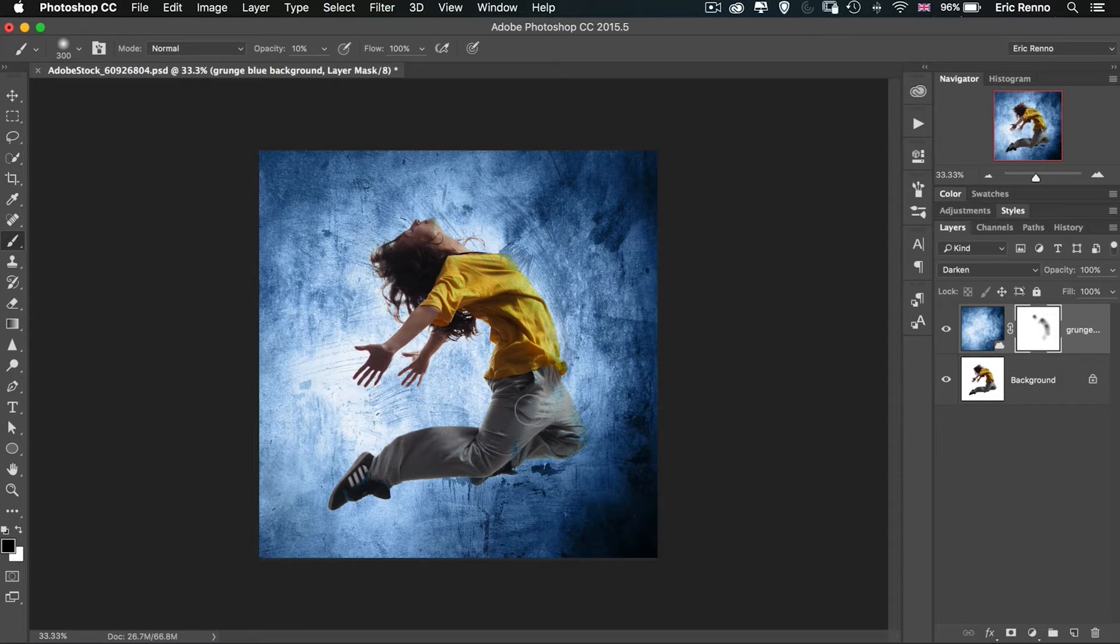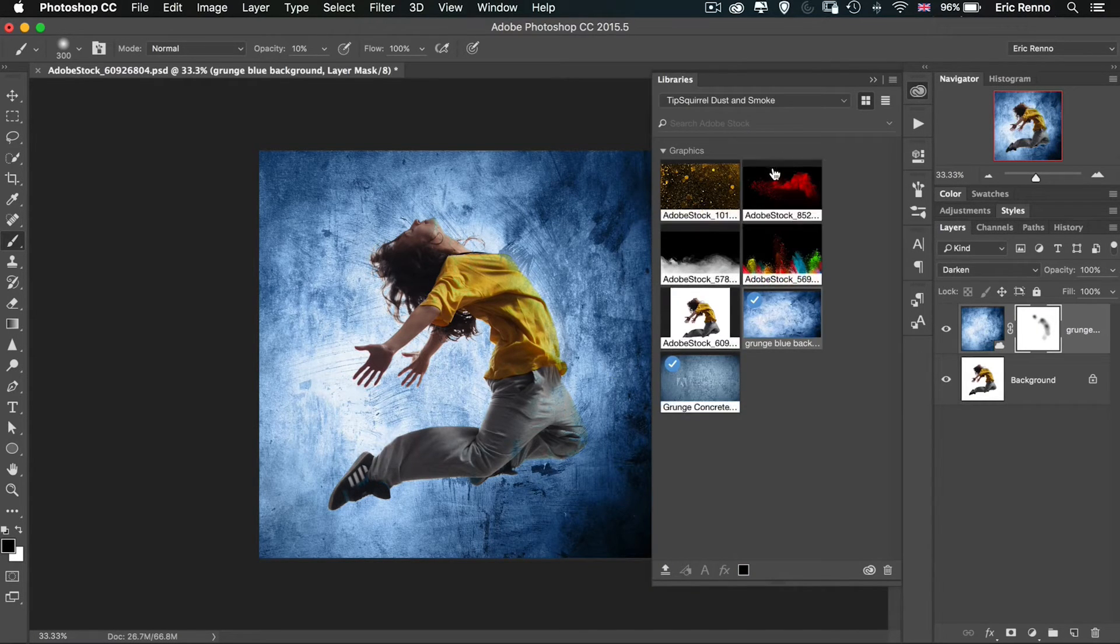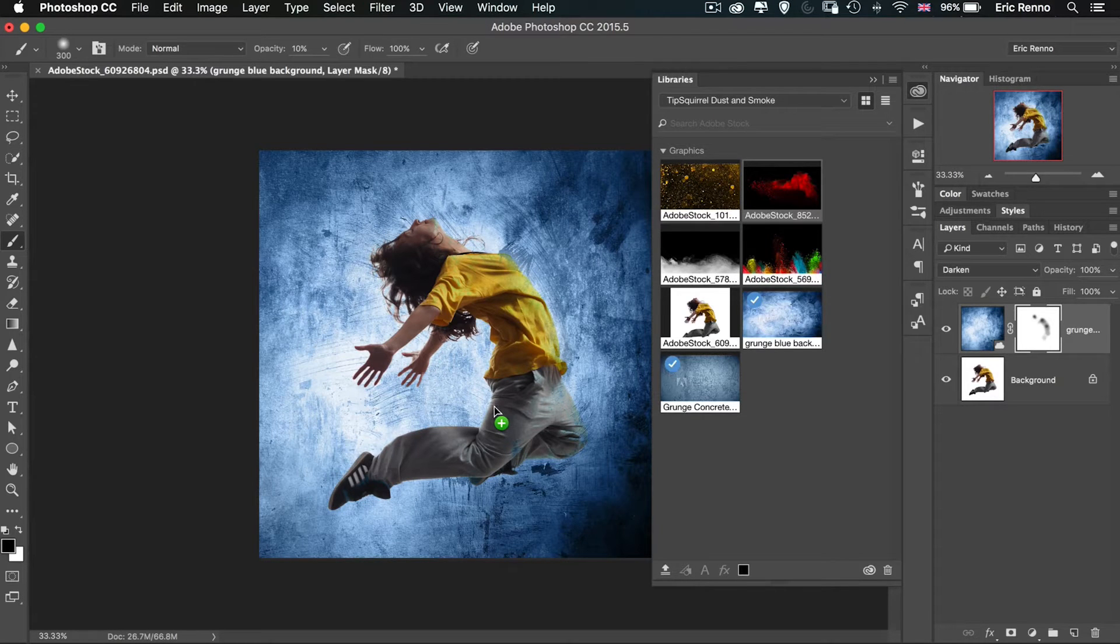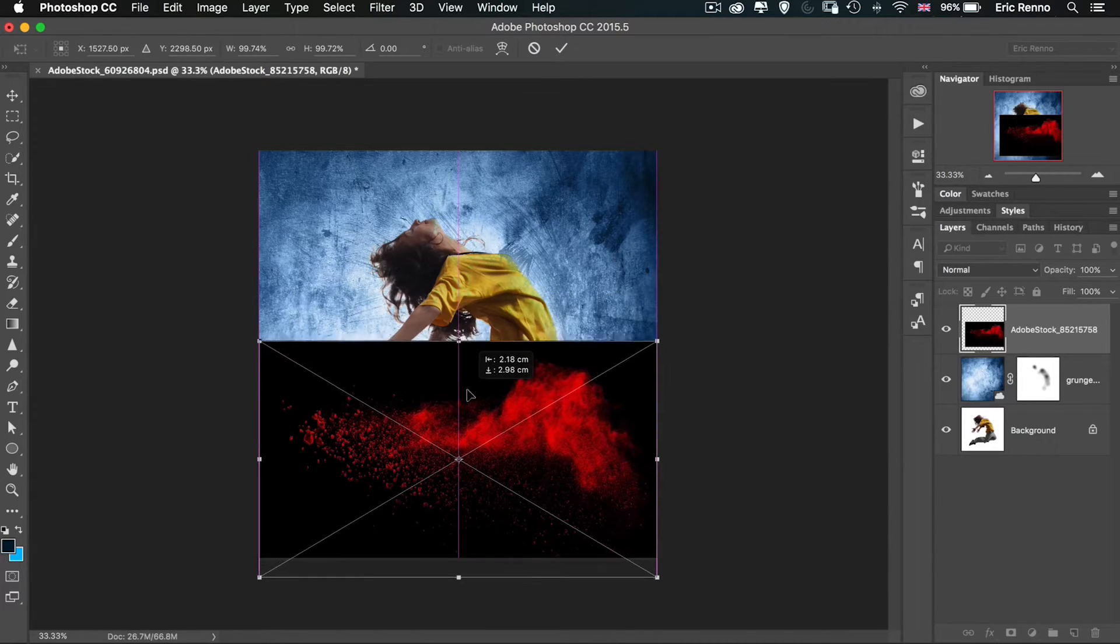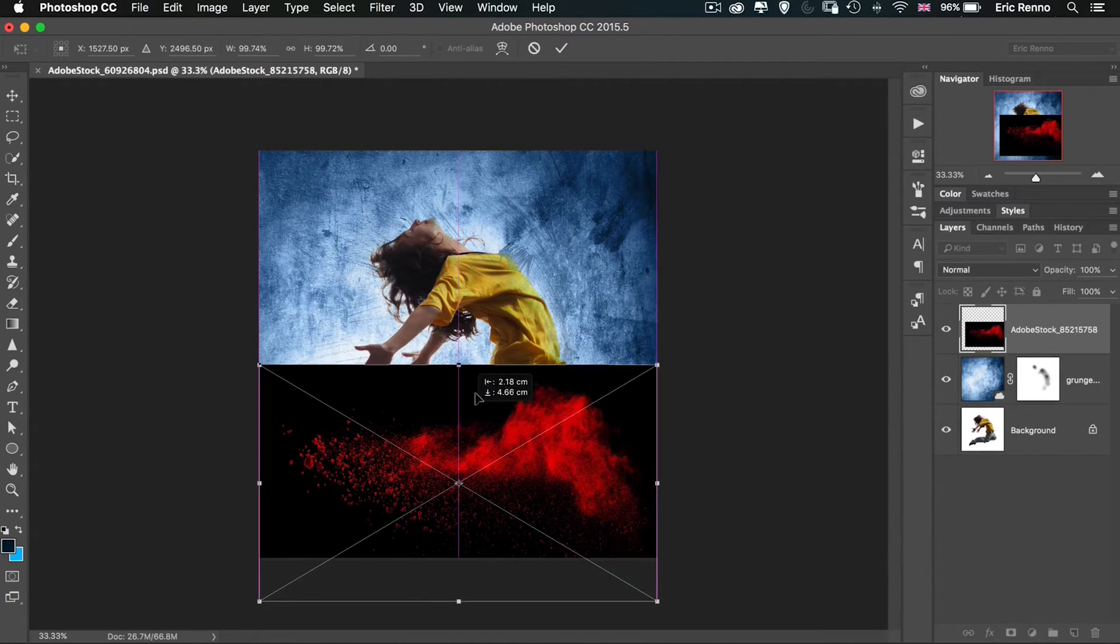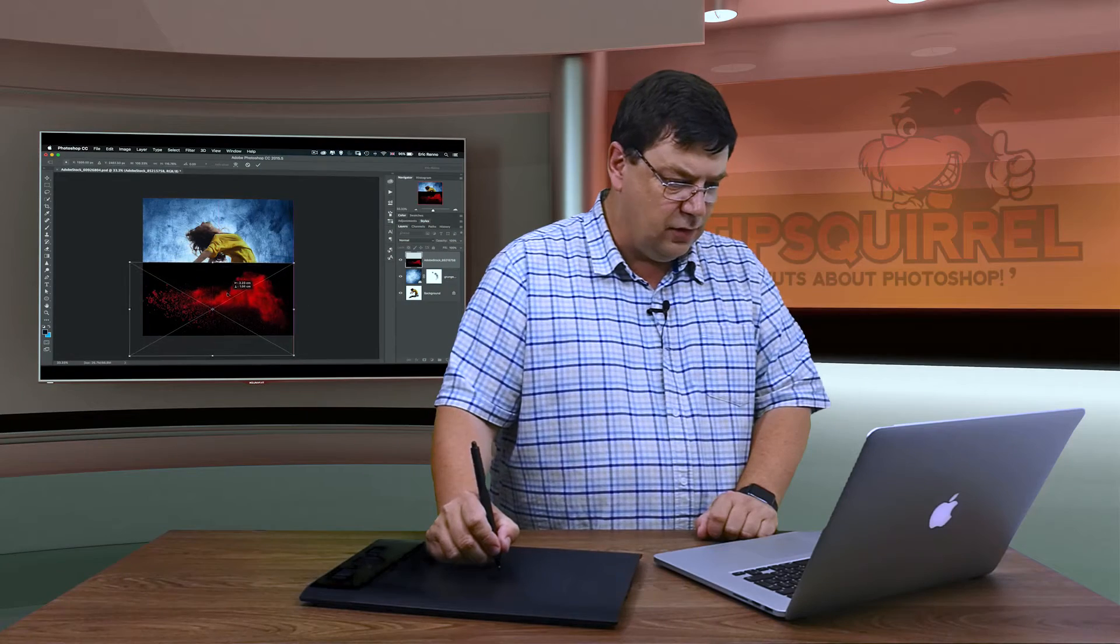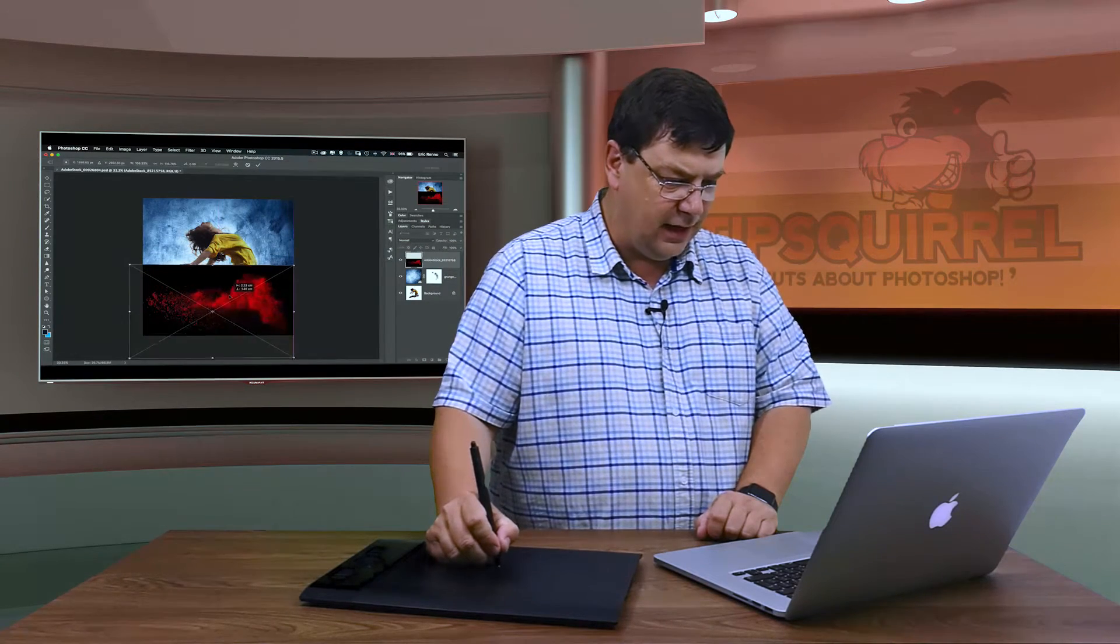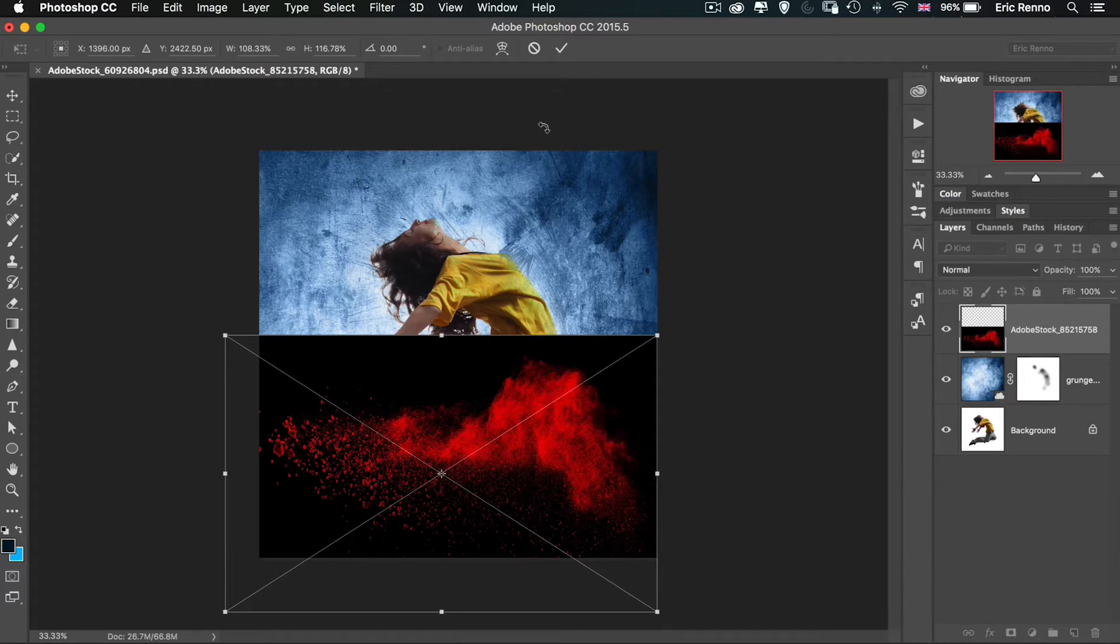Next I'm going to go back to my libraries and choose this red smoke. Let's pop that there and position it down at the bottom. Maybe a little bit bigger. There's no right or wrong to this of course, do whatever you like.